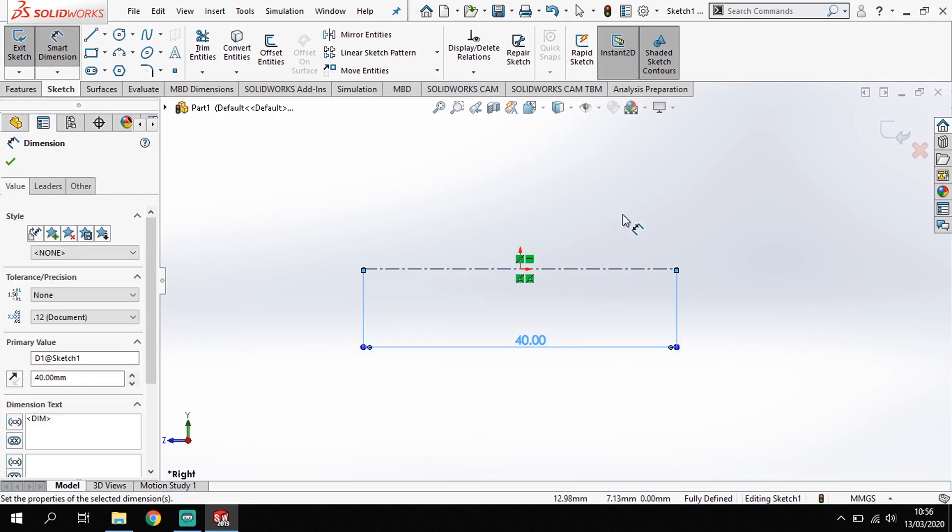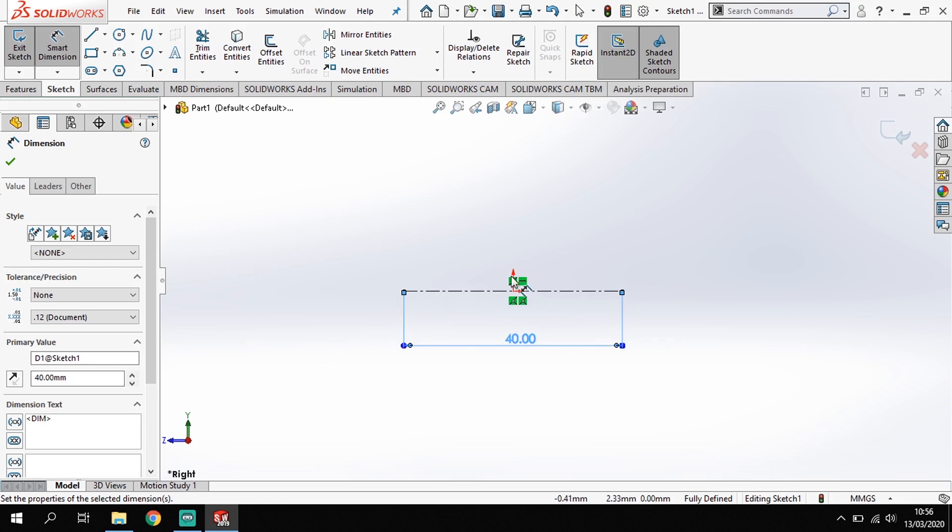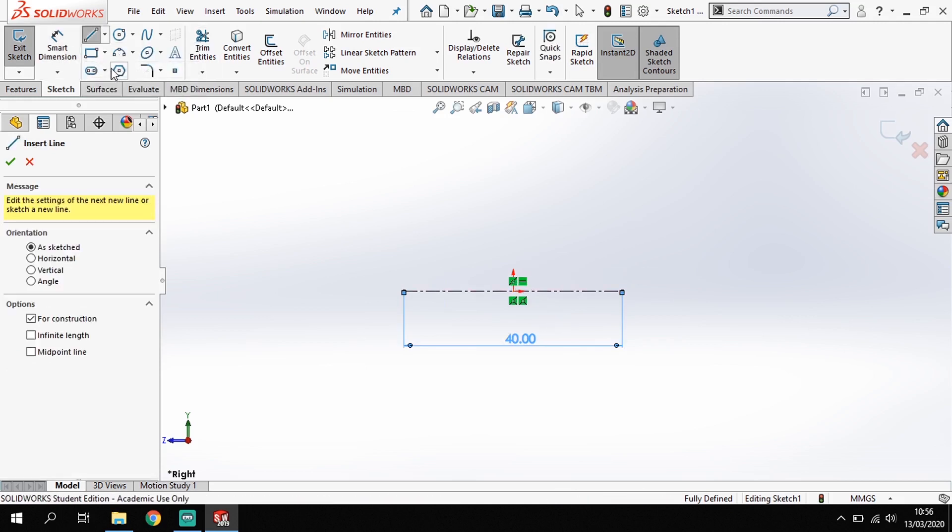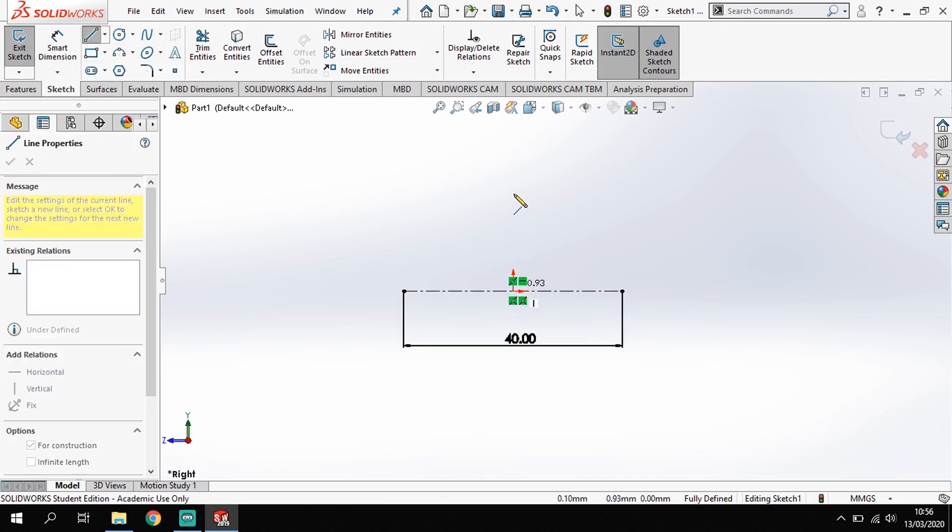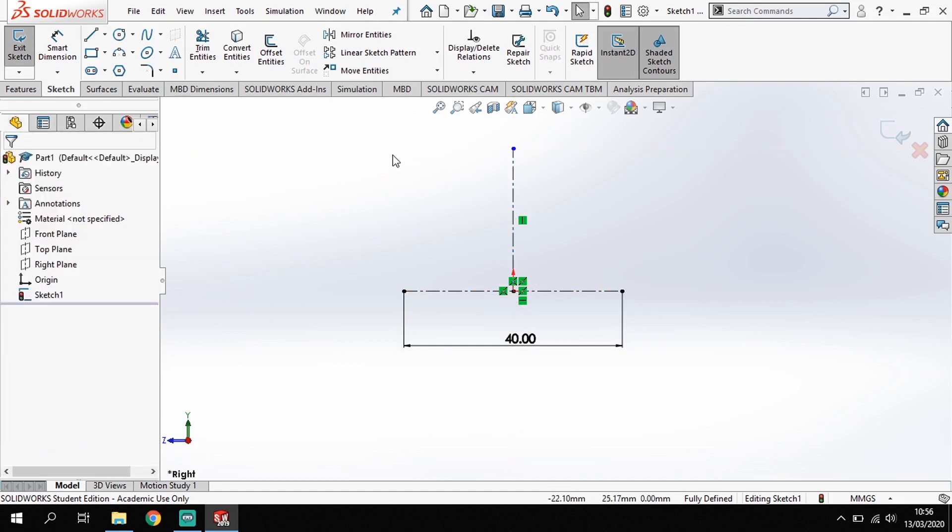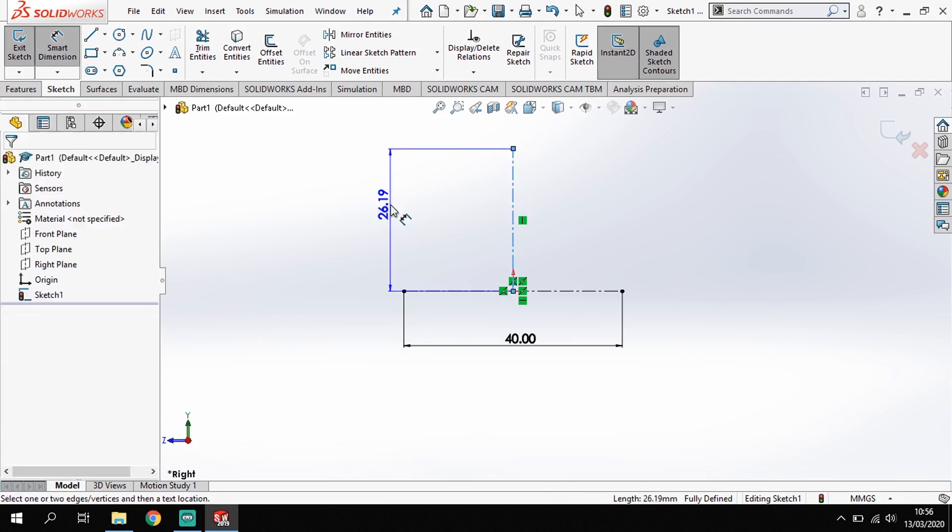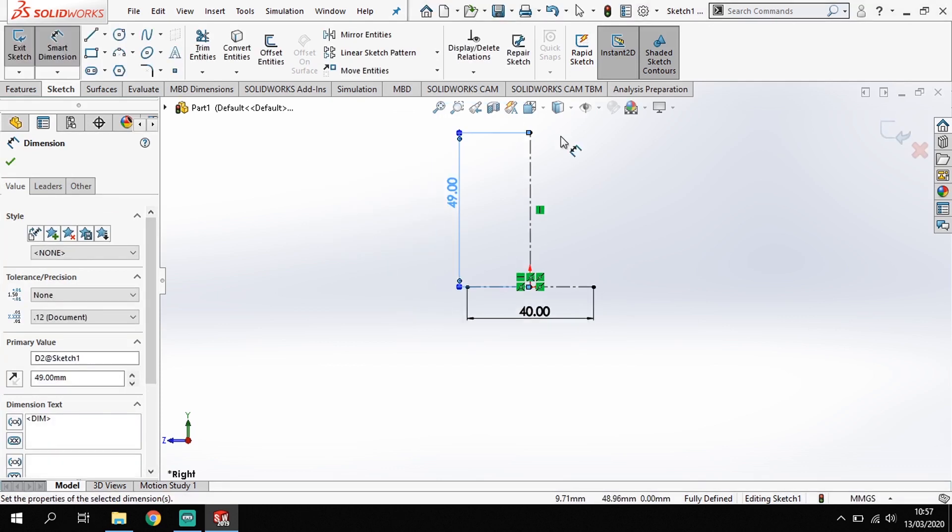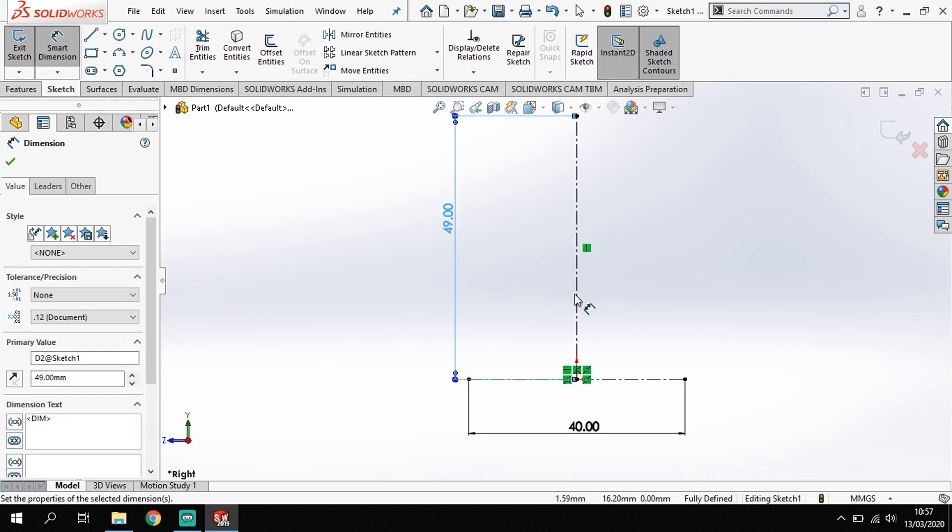Okay, so now I've got that, I'm going to draw a center line straight up here. So center line again, come to my origin and draw a line straight up. This line is going to be half of the diameter of my component, which is 49.